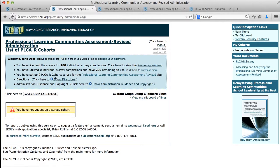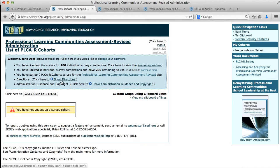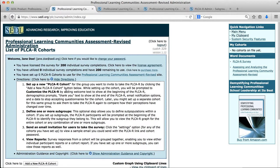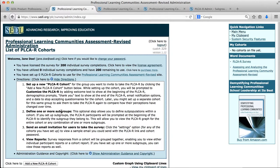It also gives us a quick summary, tells us we have set up zero cohorts so far, and we also see a couple bullet points with more information, such as directions. If we looked at the directions it would give us a little overview of how to set up a cohort, how to customize by adding some welcome text and other things, how to define subgroups, how to send an email invitation, and how to view reports.